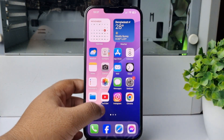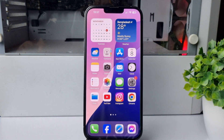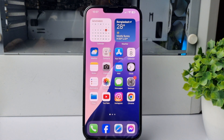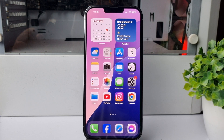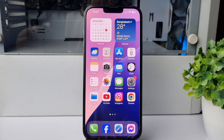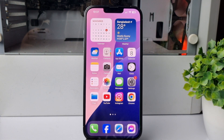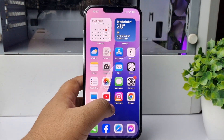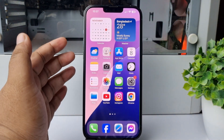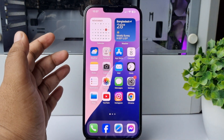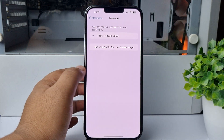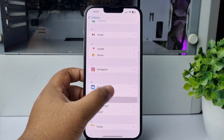Here I will show you how to fix the Telegram code not sending problem on your iPhone. The first solution is to use cellular data and try to resend the code. Go to your iPhone Settings app.